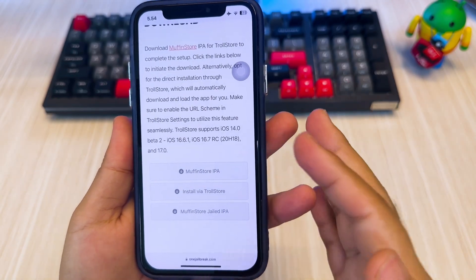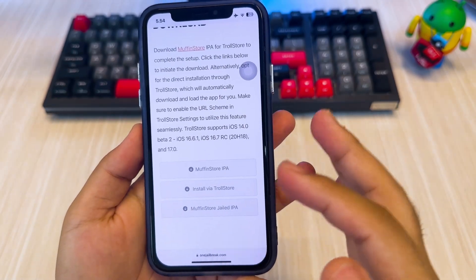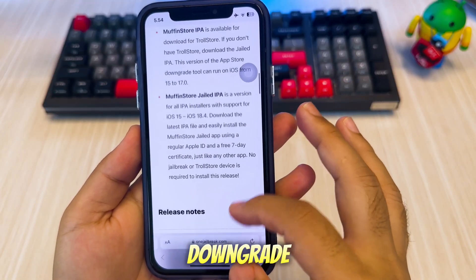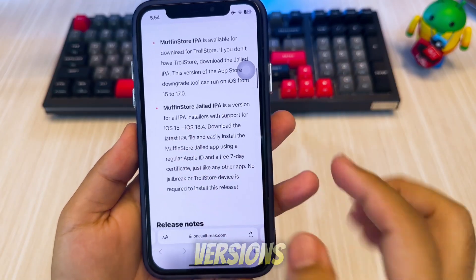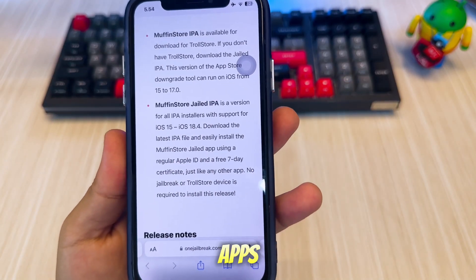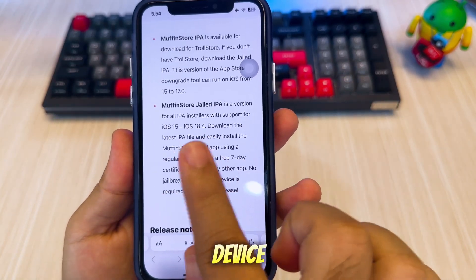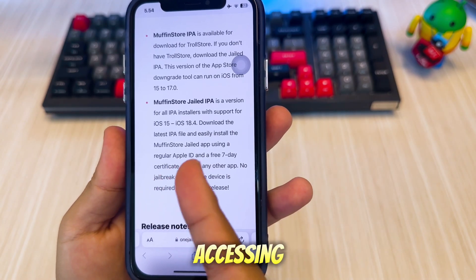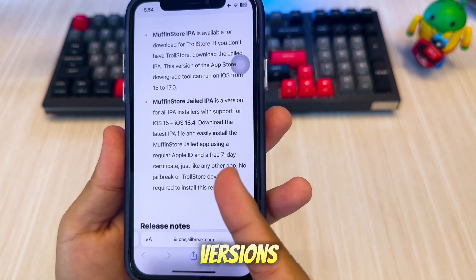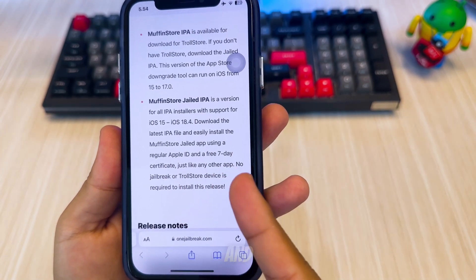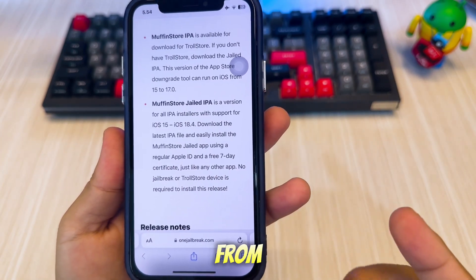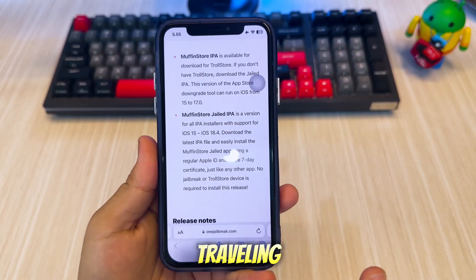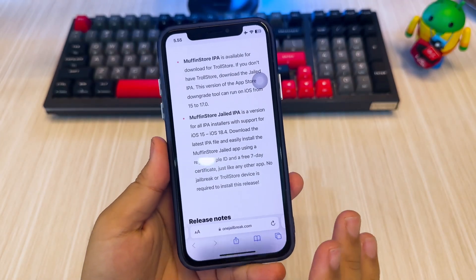This is MuffinStore, a third-party app store that lets you install and downgrade previous versions of apps straight to your device. It works by accessing cached versions of apps and lets you choose from older updates — kind of like time traveling for your iPhone apps.